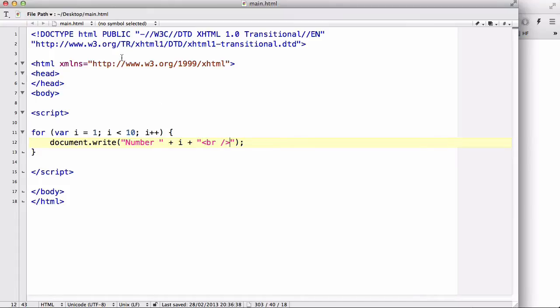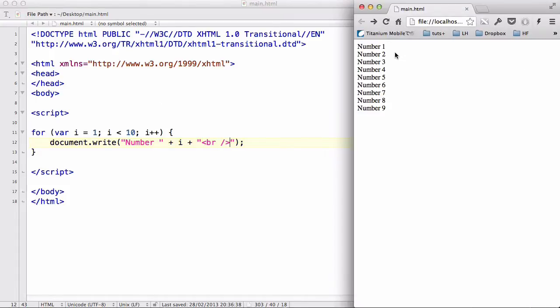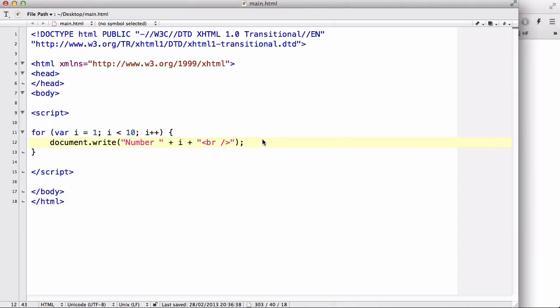Now, normally what this does is outputs number 1 to 9. Okay? Now, let's write a quick if statement inside. Okay?